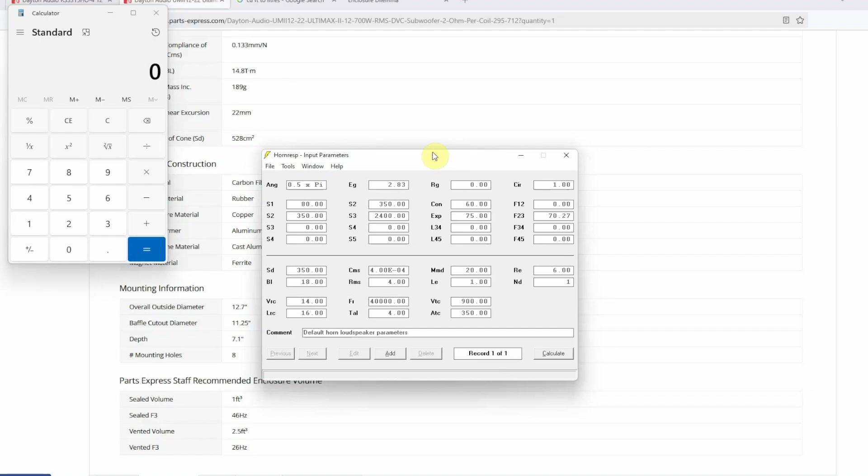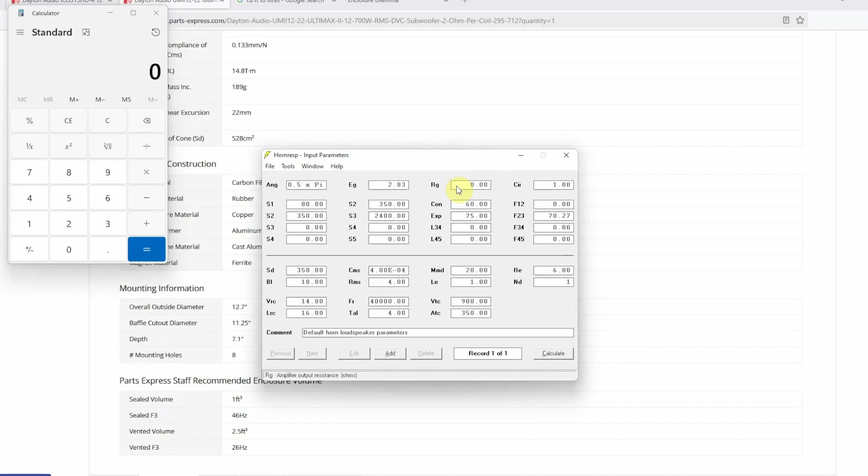Hey peeps, what's up, Manchi here back with another video. In this video I'm going to show you how you can design a sealed or closed subwoofer box in Horn Resp. I do recommend that you watch part one of our Horn Resp tutorial series because that is going to show you how you can enter your subwoofer TS parameters and some information about ANG, EG, and RG. Link to that video can be found in the description and it is also going to pop up as a message on the top right of your screen right now.